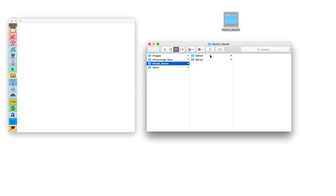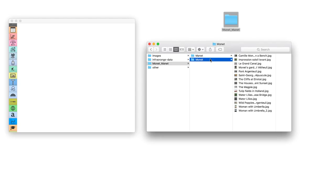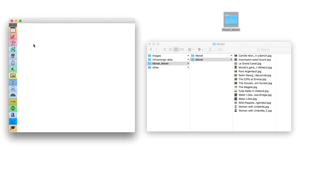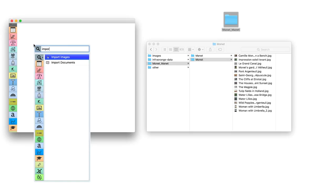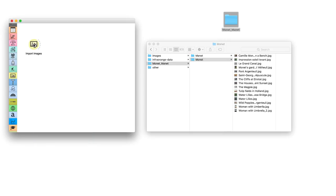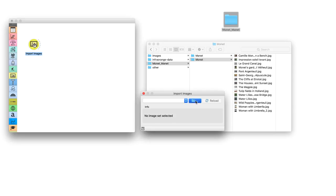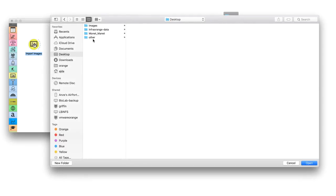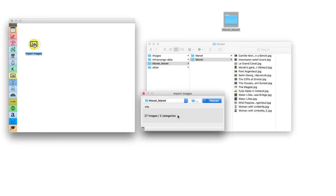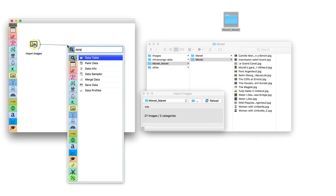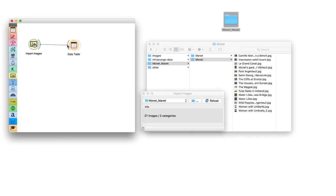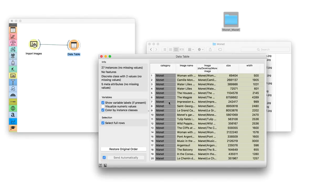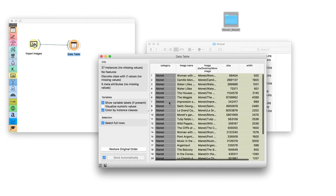Let us load 27 paintings, 15 painted by Monet and 12 by Manet. You can find the link to the data in the description. You can see how import images recognized the two subfolders we have created. If we observe our data in a data table we see that the names of the folders became our class variable.